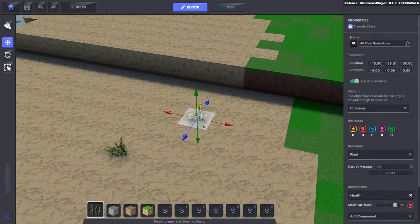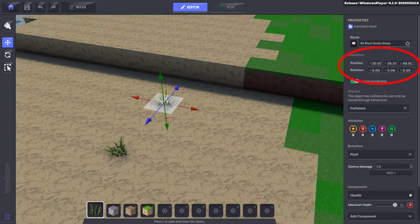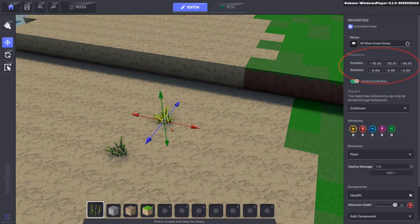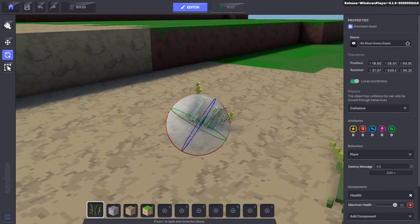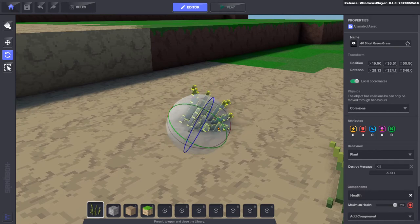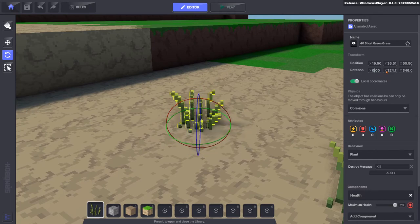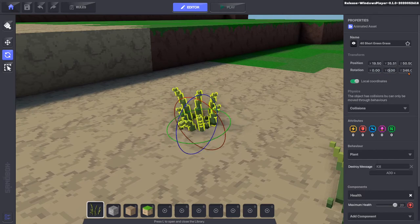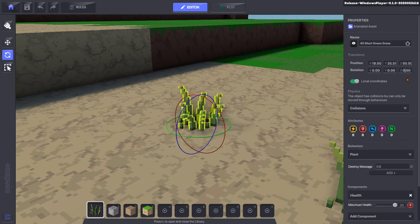Object positions can be tightly controlled in the properties panel. Positions are written in meters and define where the origin of the object is placed. Rotation is measured in degrees, and typing zero in each box is a quick way to reset the rotation.